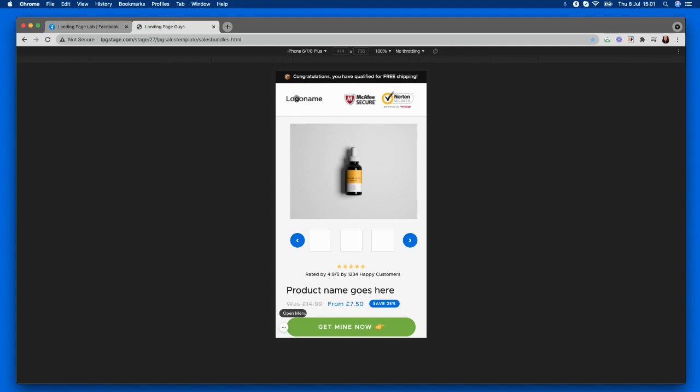They get their company logo and some great trust symbols right in your face as soon as we land. We then have a nice space for the product imagery, and of course we have some room for thumbnails as well, so you can fully show your product to its best.